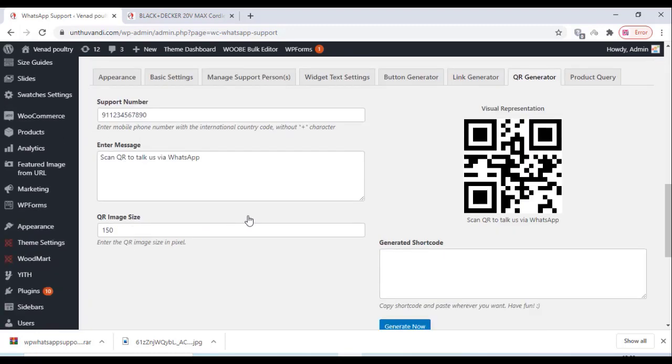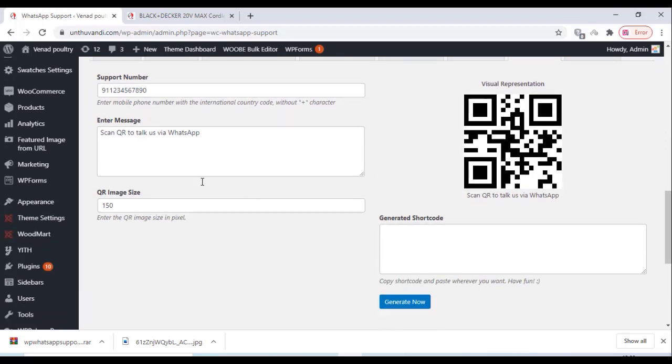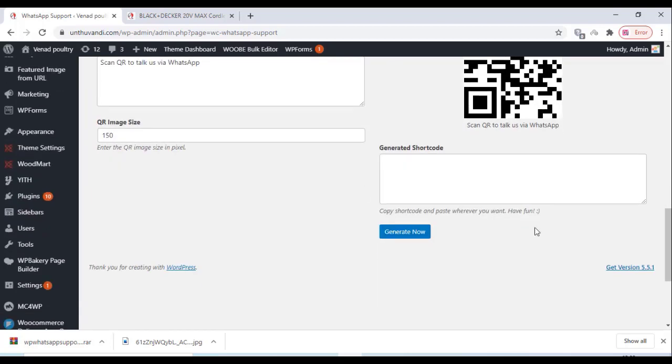There is a QR generator option. You can place the QR code on your website so the customers can scan the QR code and contact us directly on their WhatsApp.